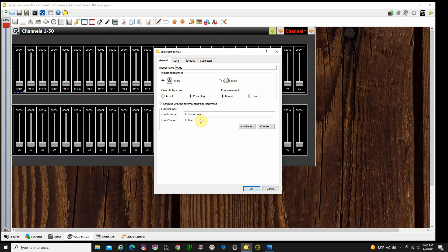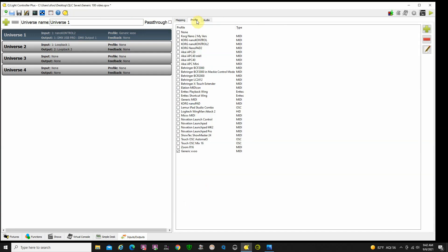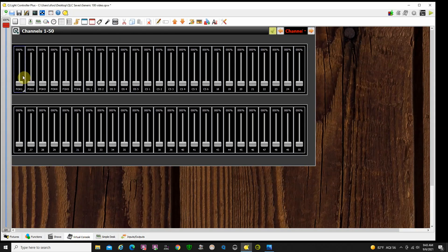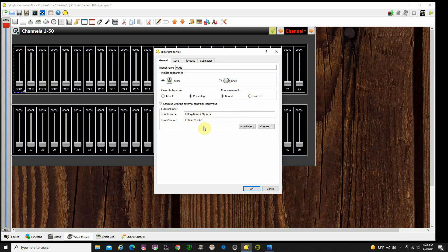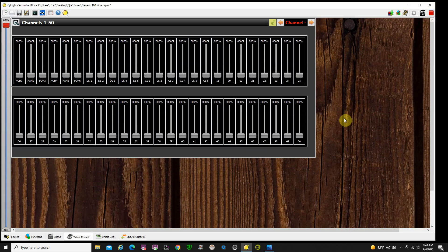So double-click here and here's your external input. Let me make sure we have the correct profile — NanoControl my version. Let's go back to virtual console, go in and edit. NanoControl my version, slider track one — I've assigned slider track one to control this fader. I did the same thing for all the others — double-click it, that's also being controlled by slider track one. So all six virtual faders are being controlled by slider track one. When I go into run mode, they all control together. You can do as many or as few as you want.